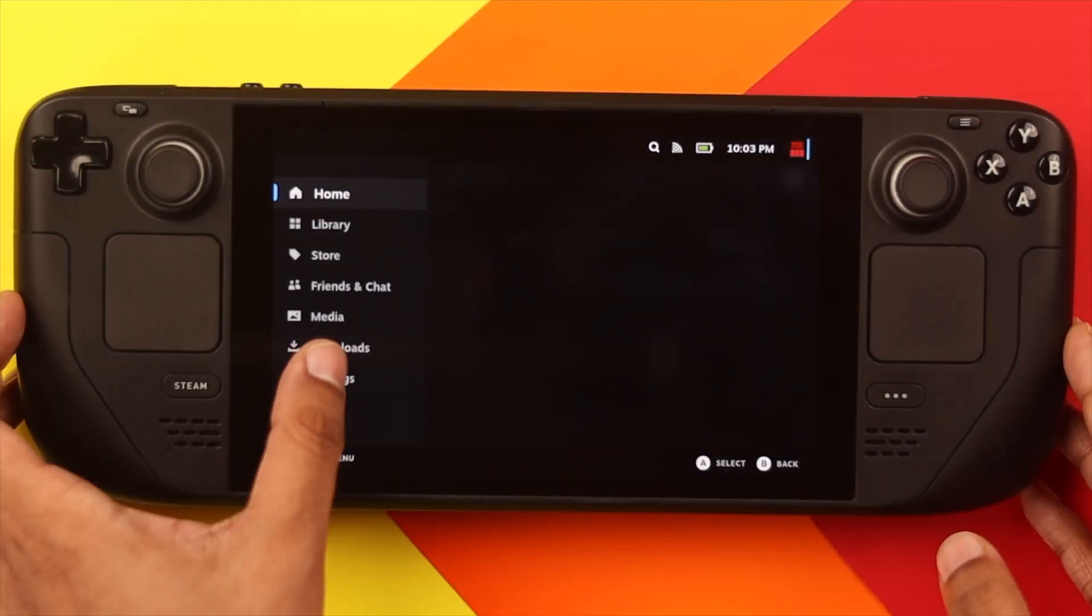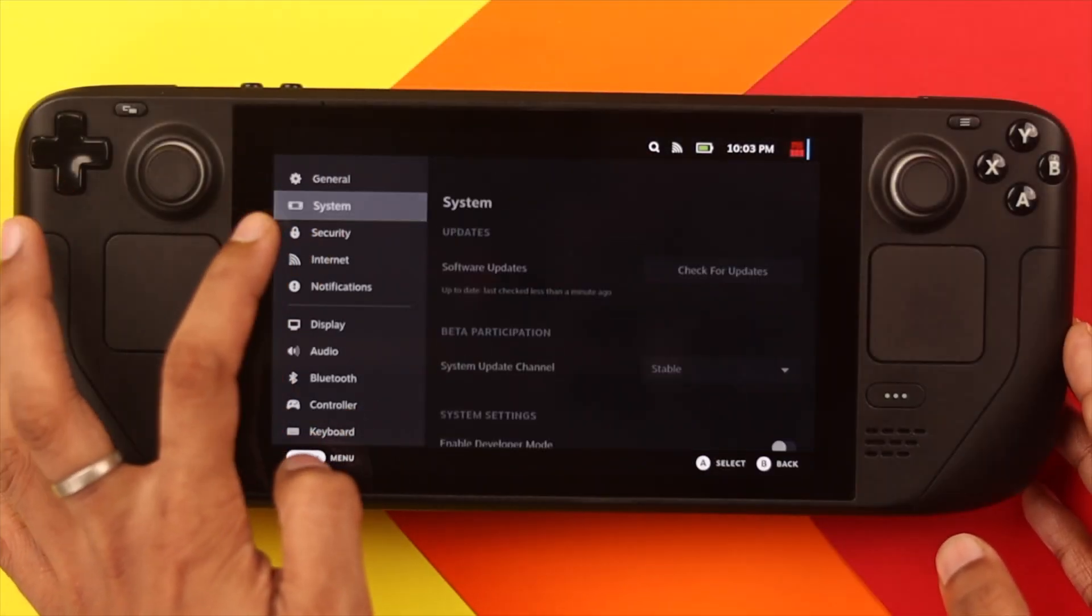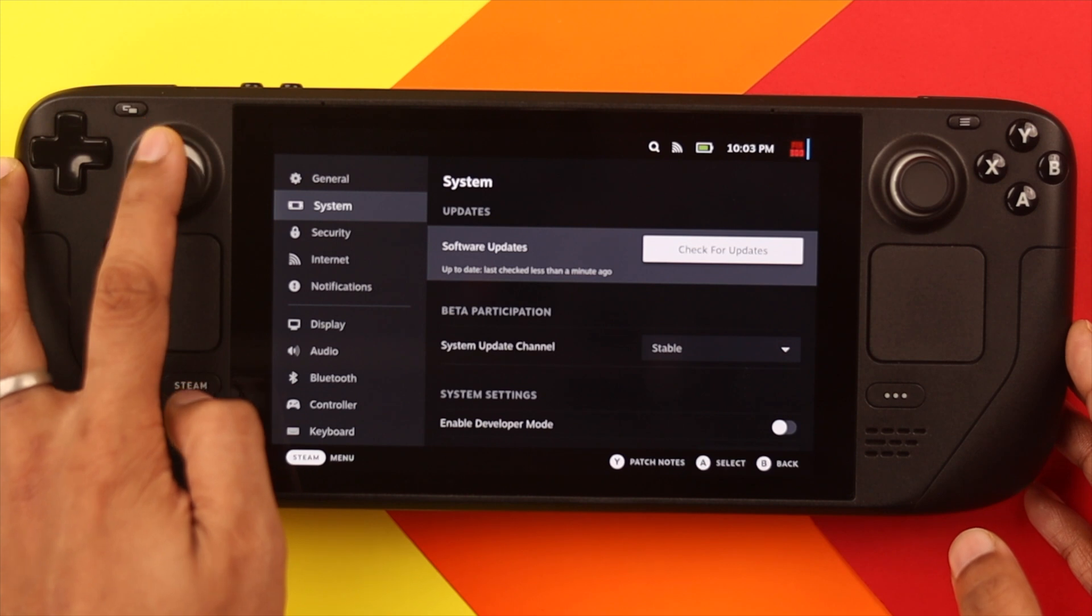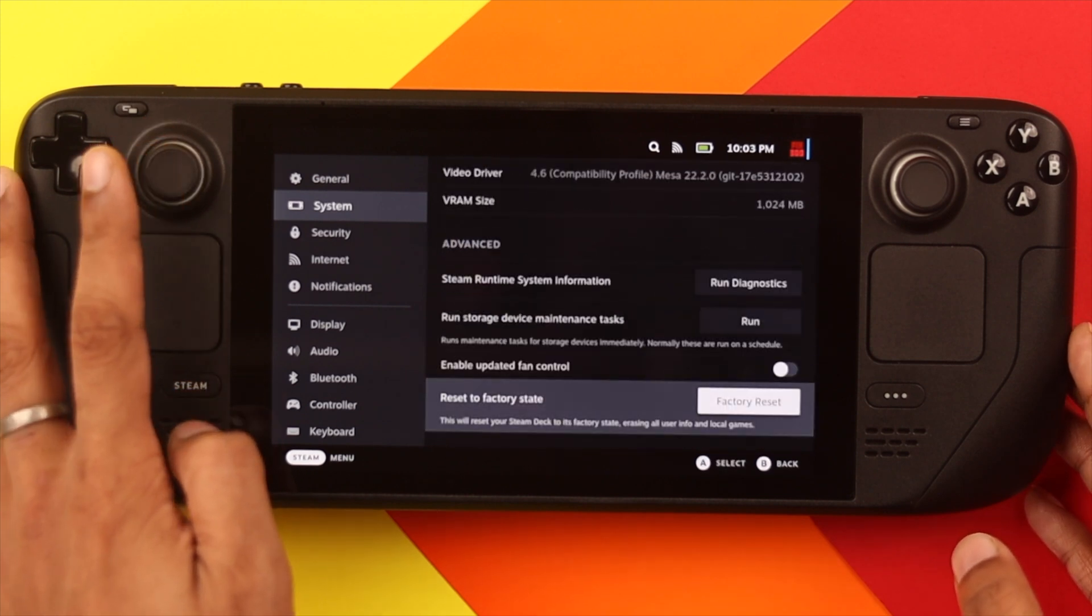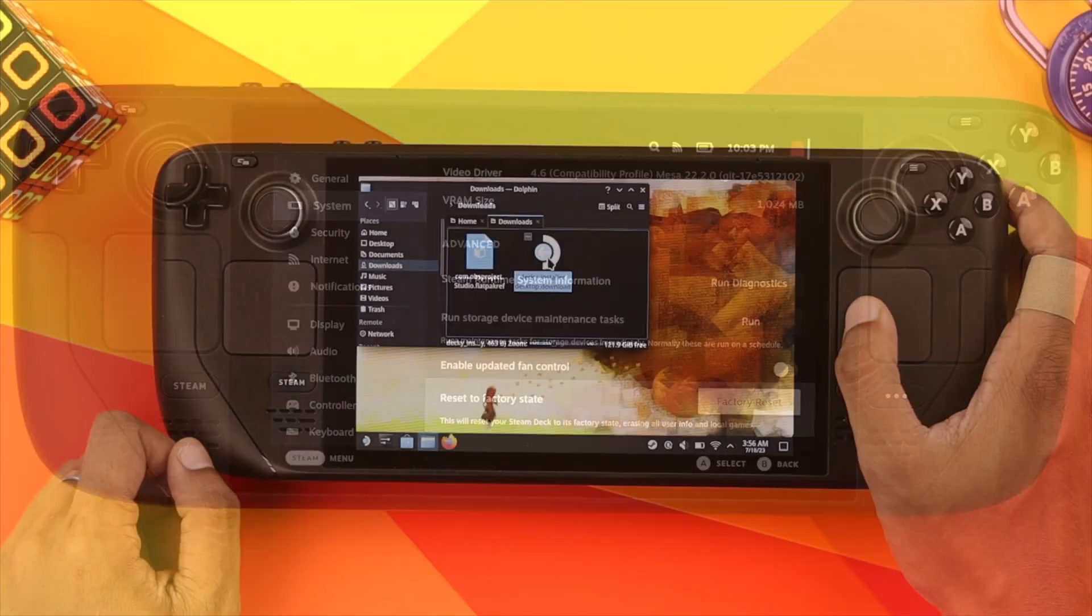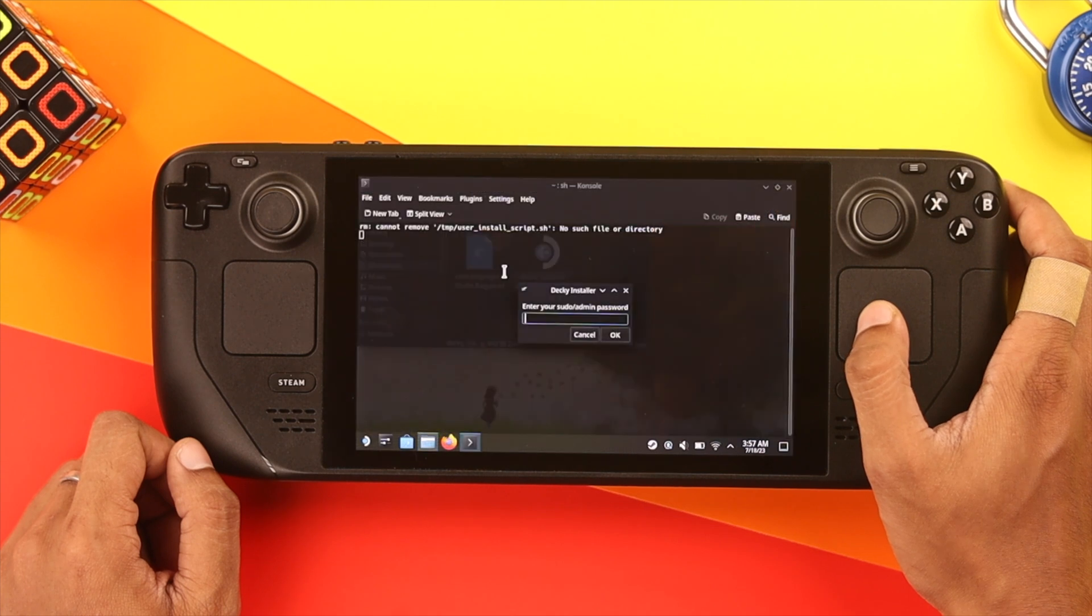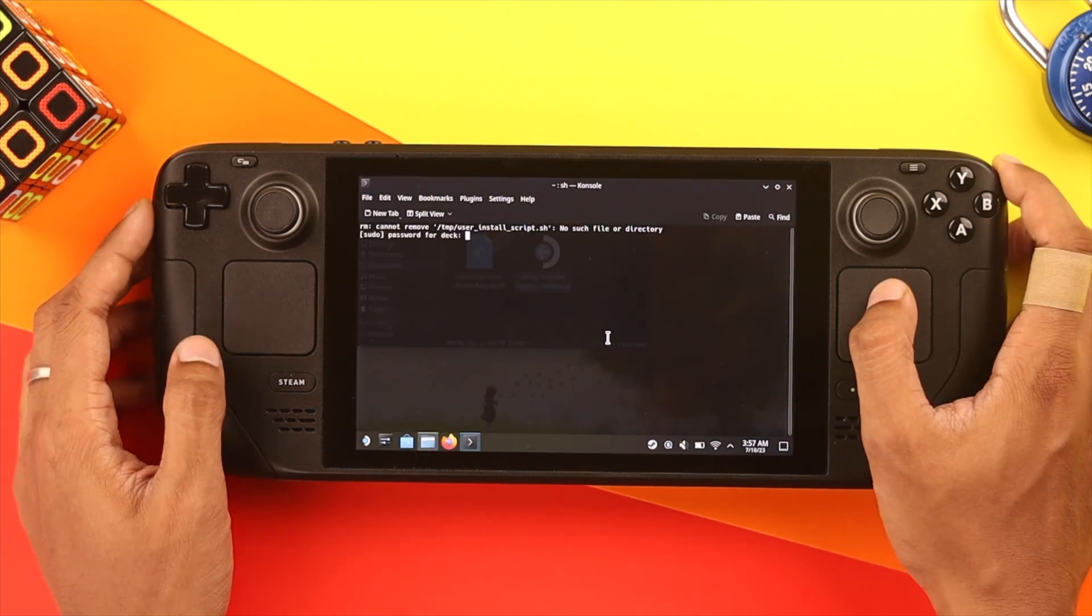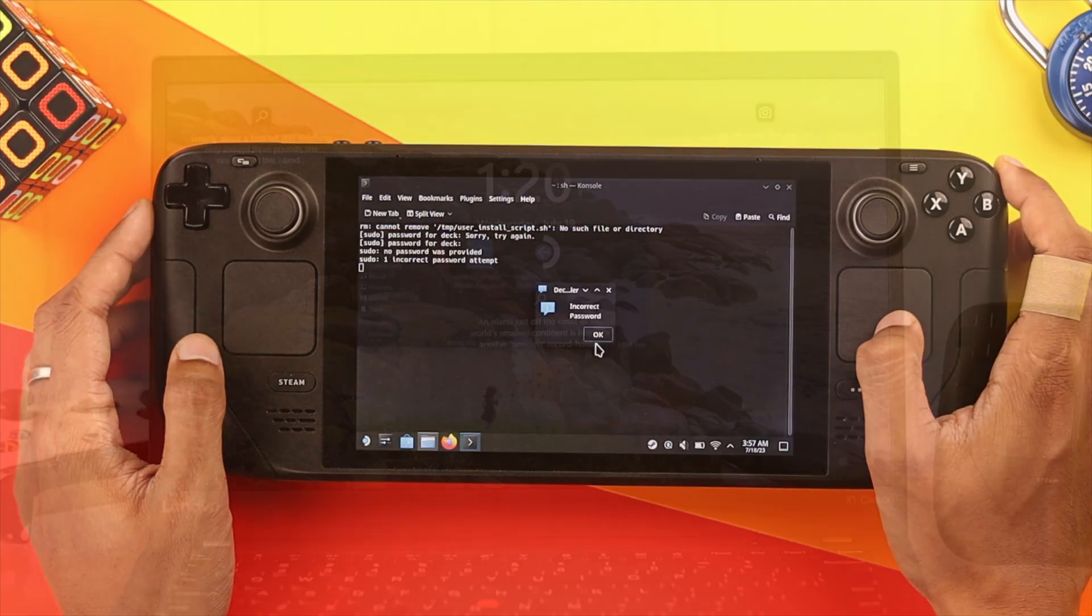As the process I'm gonna show you is a bit complicated, if you don't have any important data on your Steam Deck, you can just factory reset it, which will remove the admin or sudo password too. But if you can't afford to do that, let me show you how you can reset the sudo password by re-imaging the Steam Deck OS.